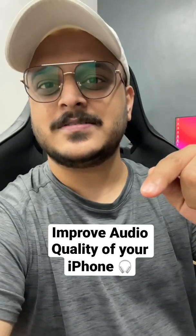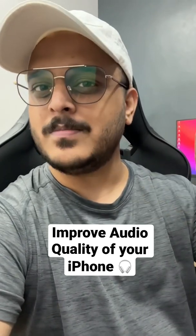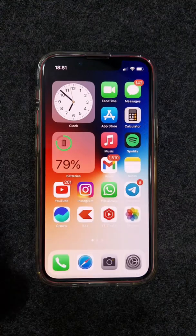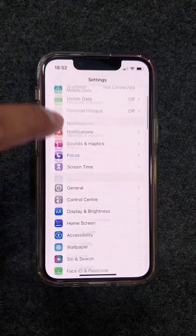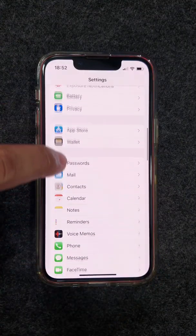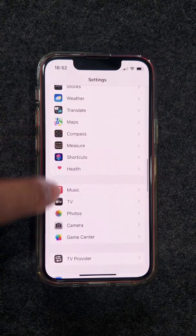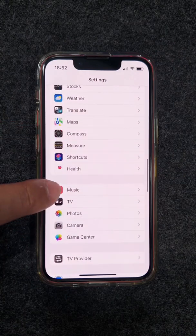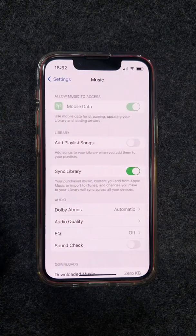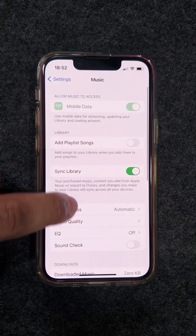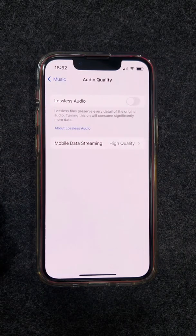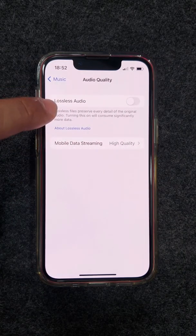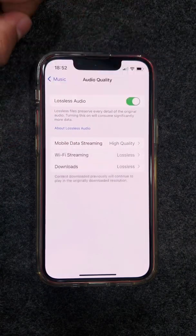Go to Settings and scroll down till you find Music. Click the Music app, then go to Audio Quality, click it, and enable Lossless Audio.